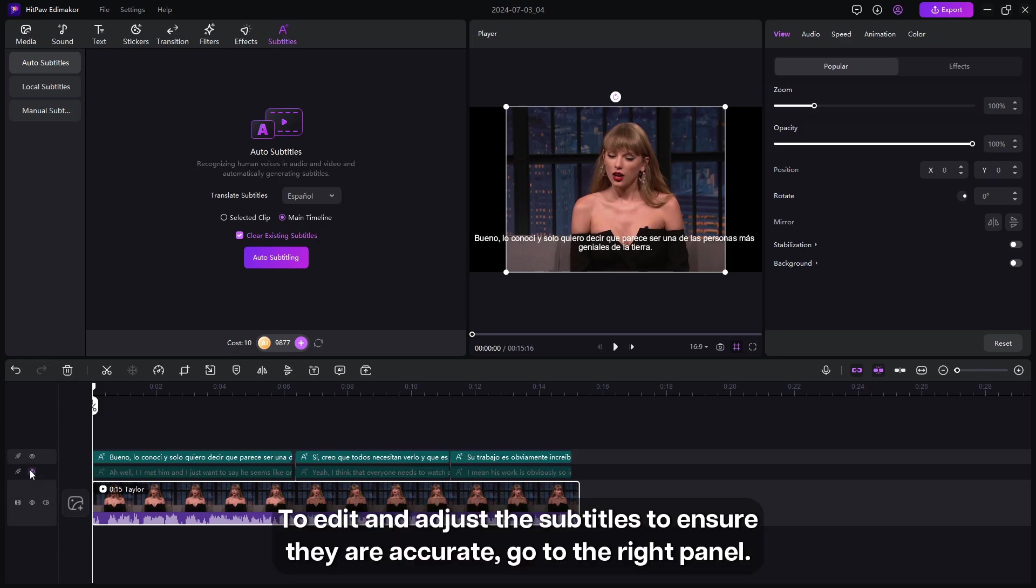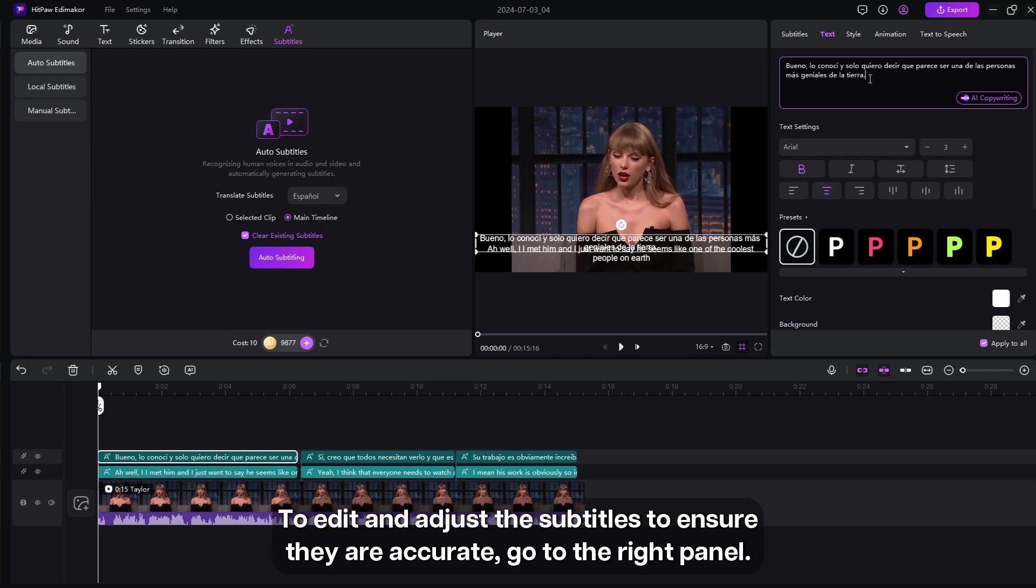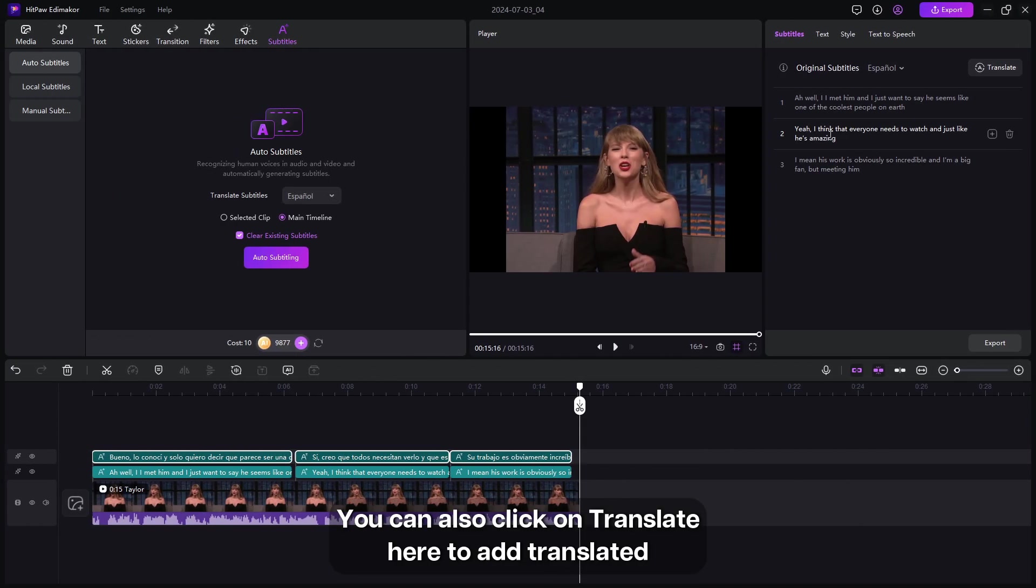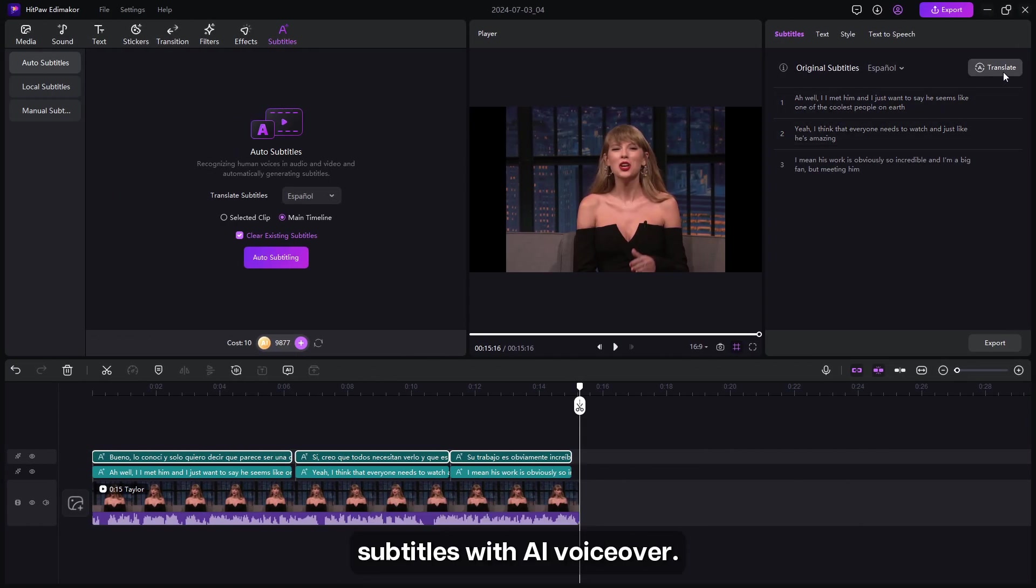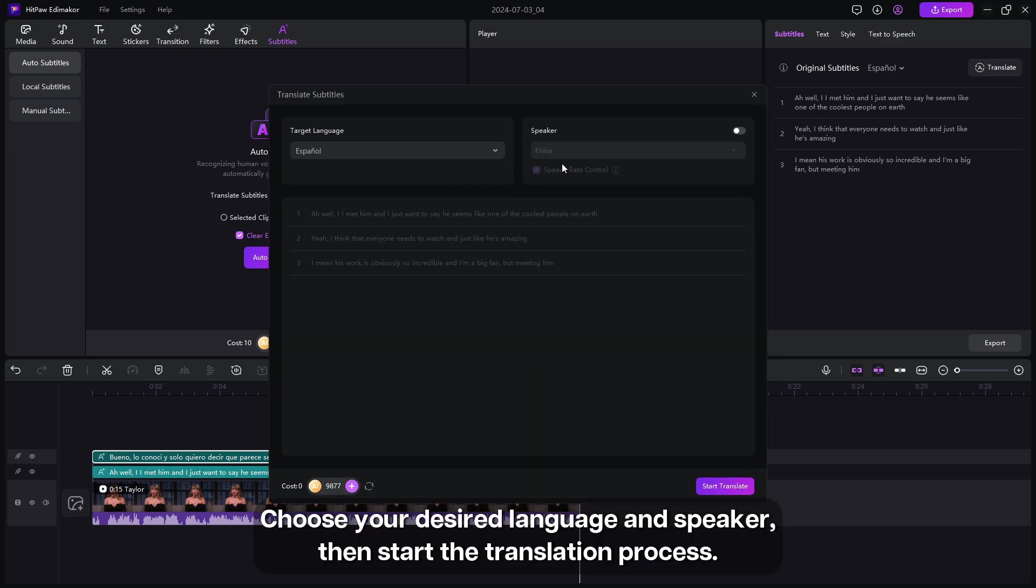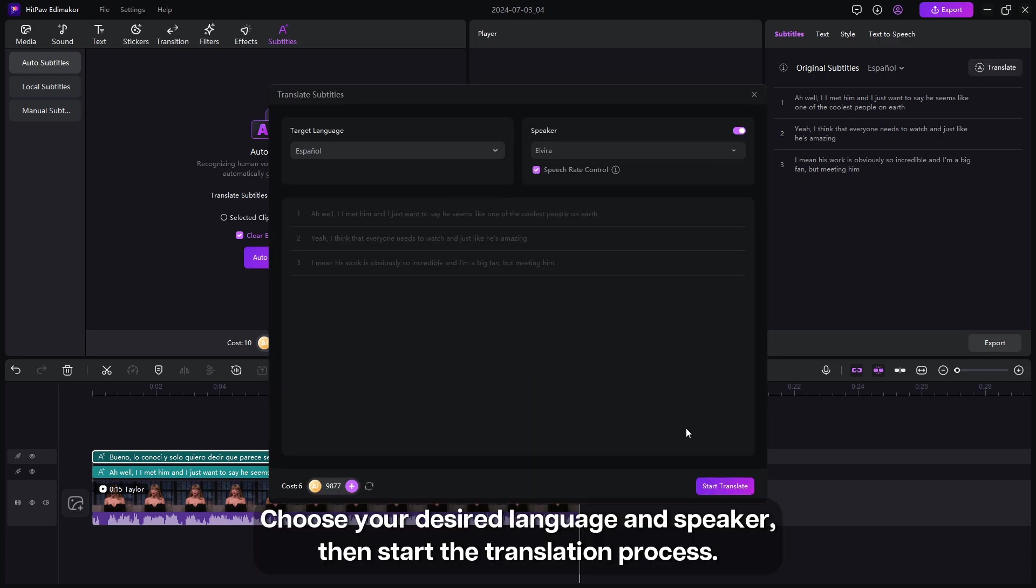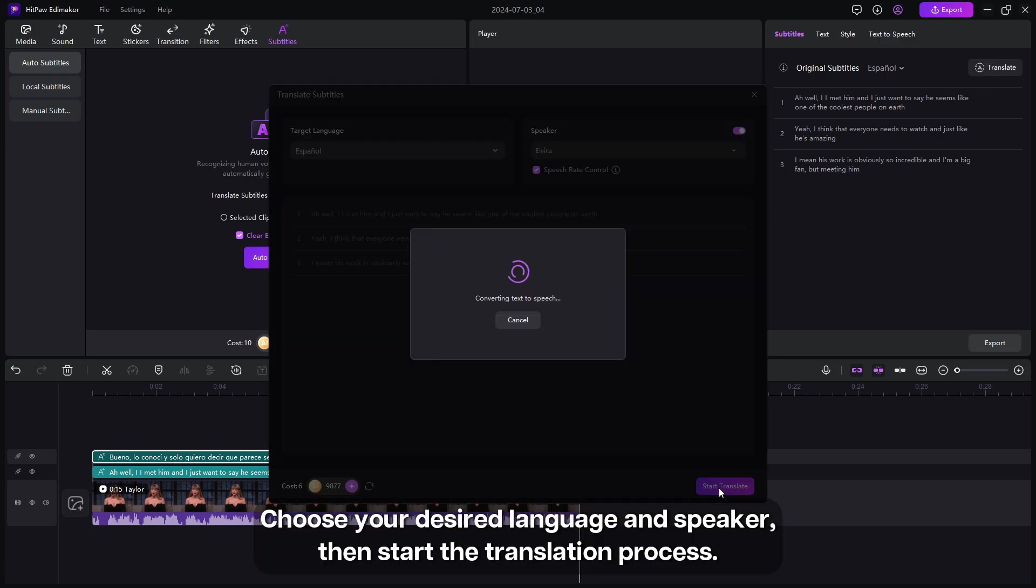To edit and adjust the subtitles to ensure they are accurate, go to the right panel. You can also click on translate here to add translated subtitles with AI voiceover. Choose your desired language and speaker, then start the translation process.